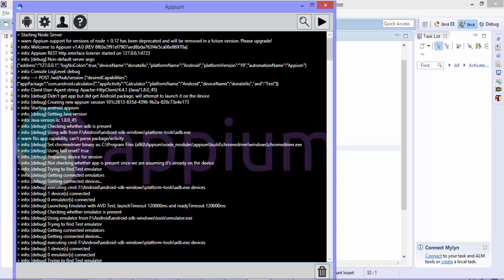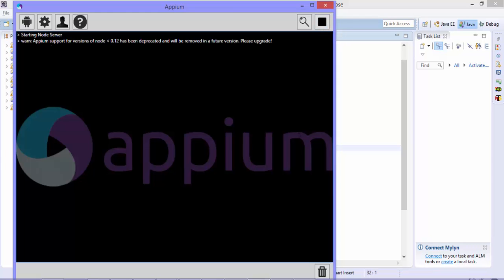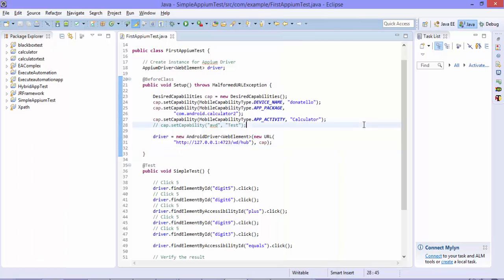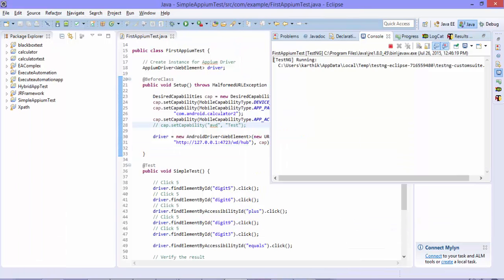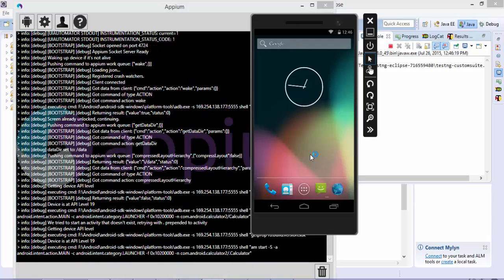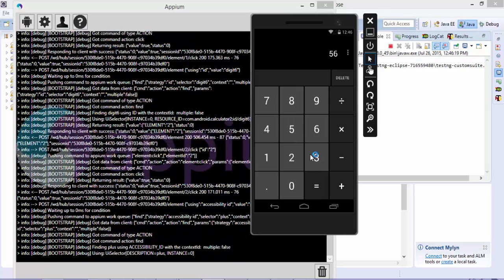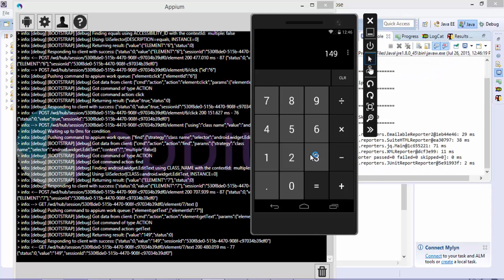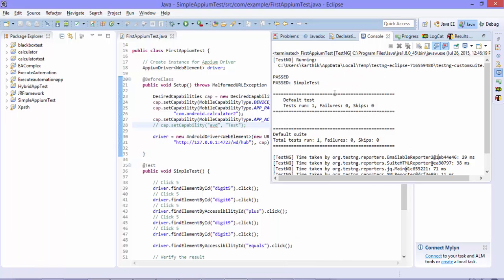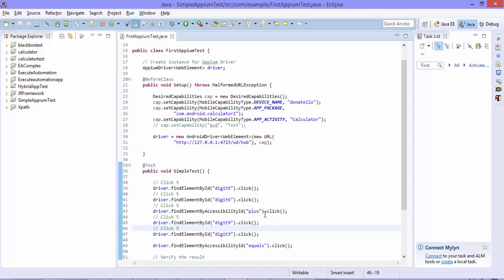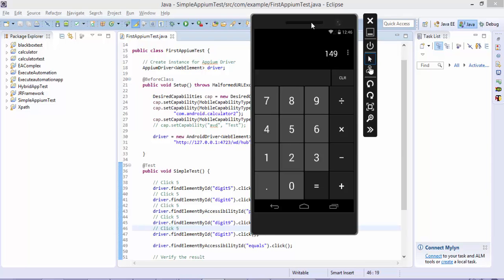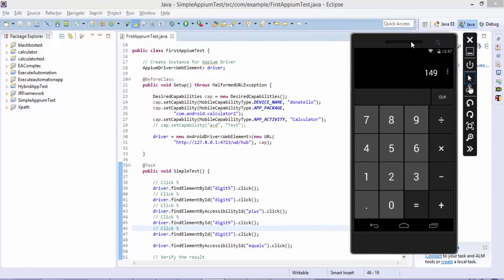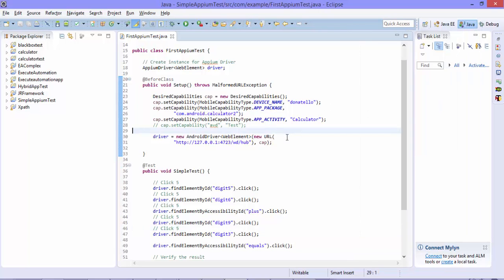I go to the Appium server, stop it, clear the log, and start it once again. Now with the Appium server back up and running, I run the test once more. You can see the application has launched lightning fast and is performing the operation very quickly compared to the out-of-the-box Android SDK emulator. The test passes and it is very, very fast. From this video onwards, we're going to use only the Visual Studio emulator for Android in all our future automations.